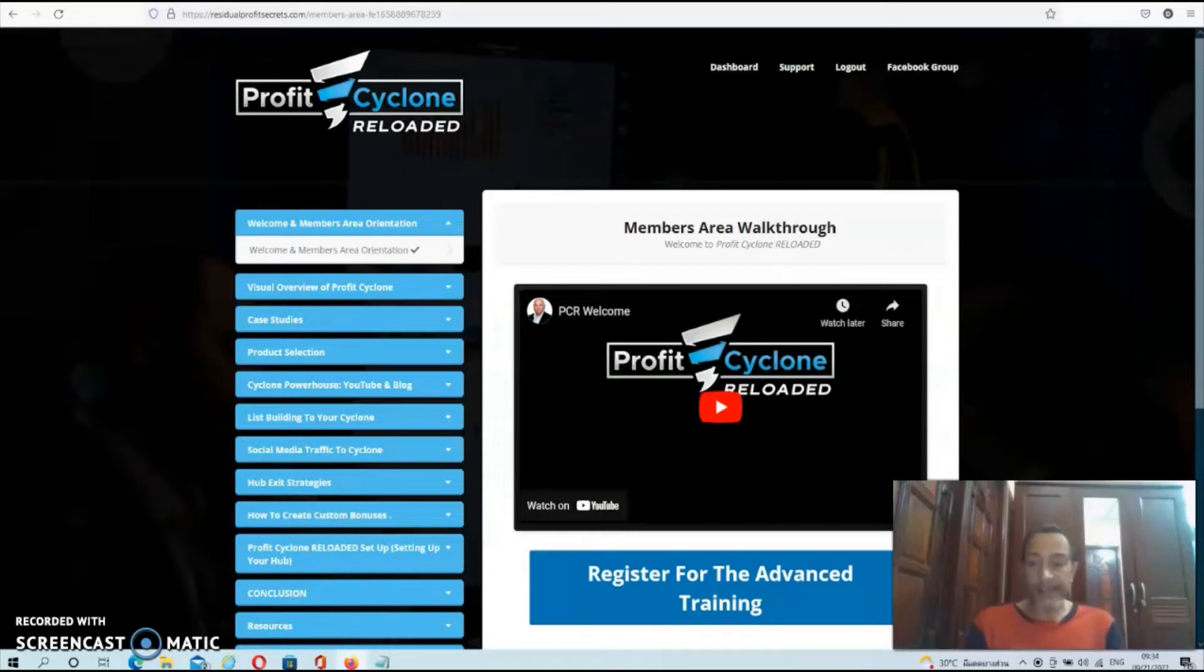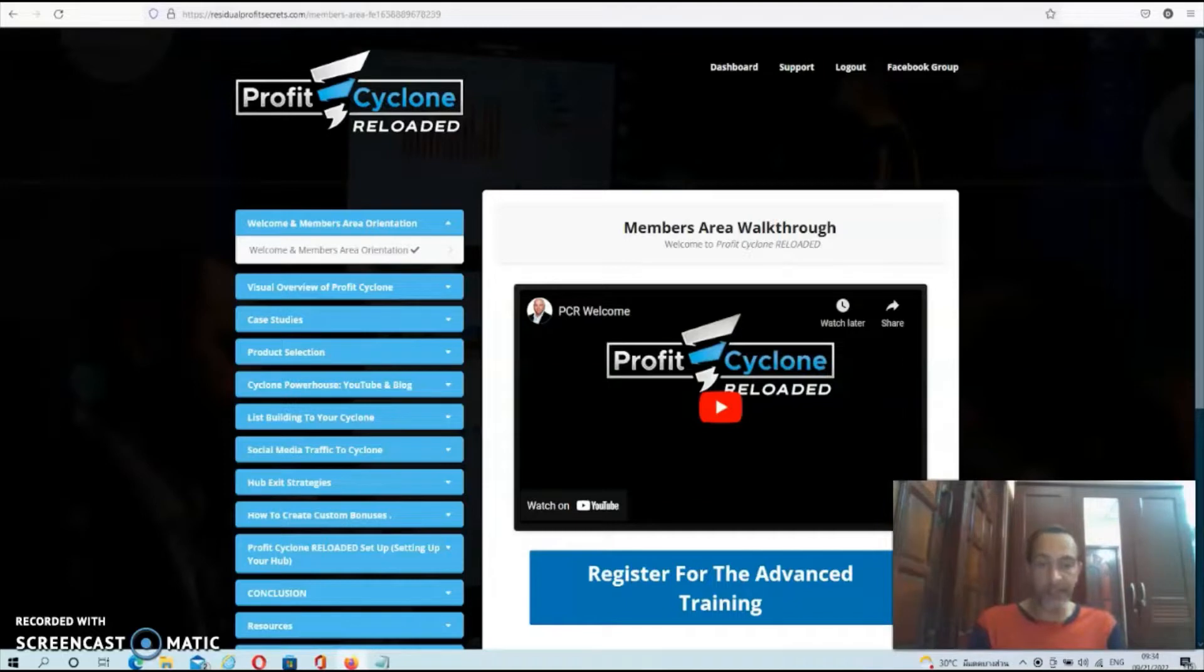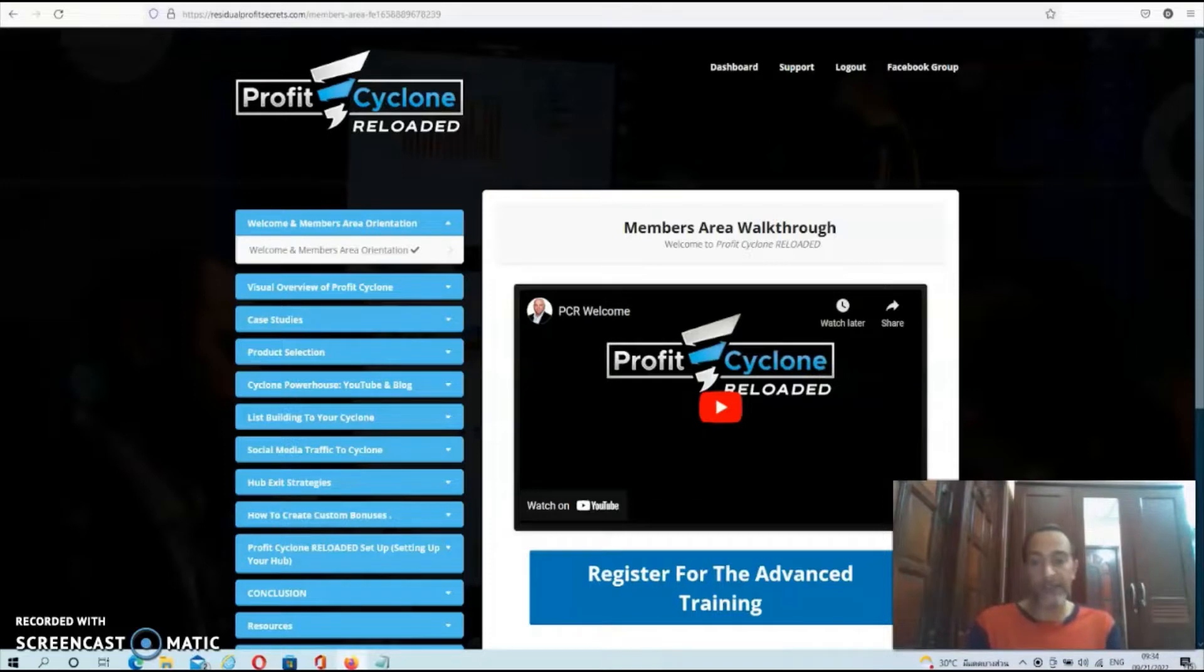Hey guys, Dave here, and welcome to my Profit Cyclone Reloaded review. Profit Cyclone Reloaded is a new training course by John Newman, Cynthia Benitez, and Will Weatherly. All the training is done by Will, and he's going to show you exactly what he does to make daily affiliate commissions.